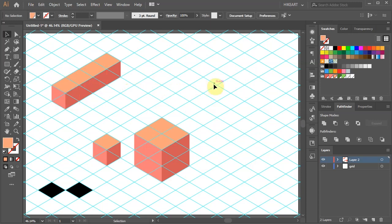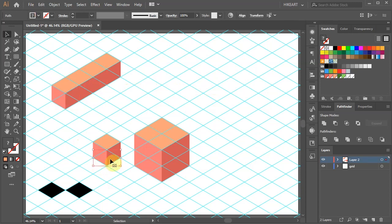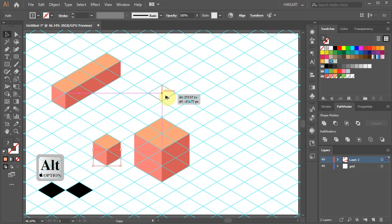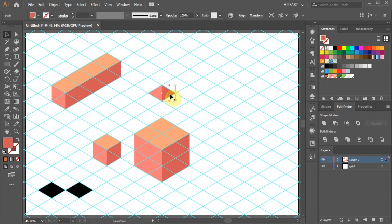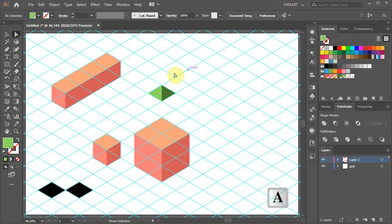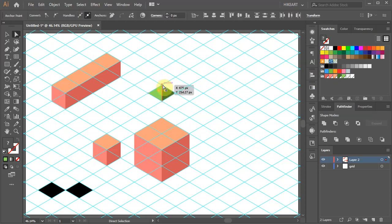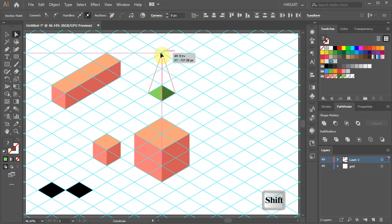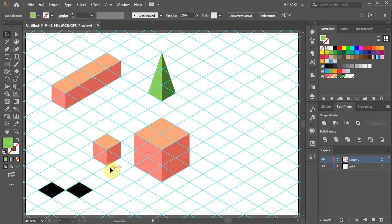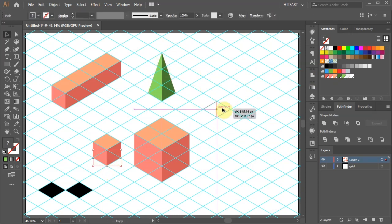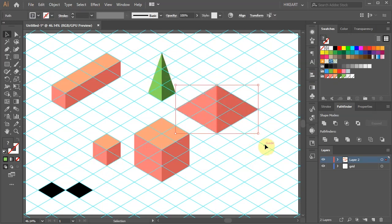Let's create a pyramid shape. Copy the bottom part of this cube and apply different colors to it. Now, using the direct selection tool, select both top anchor points and drag them up. You can create a bigger pyramid.